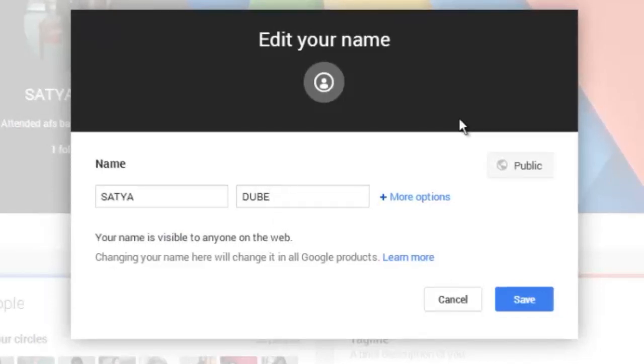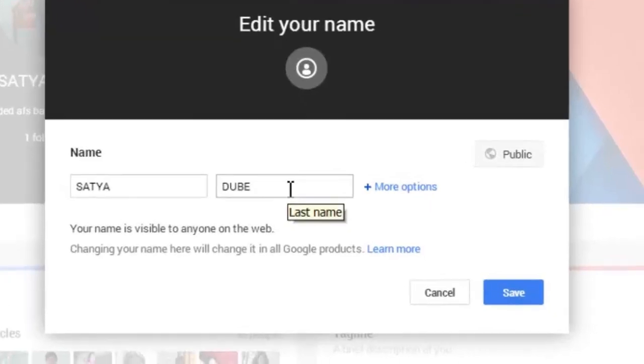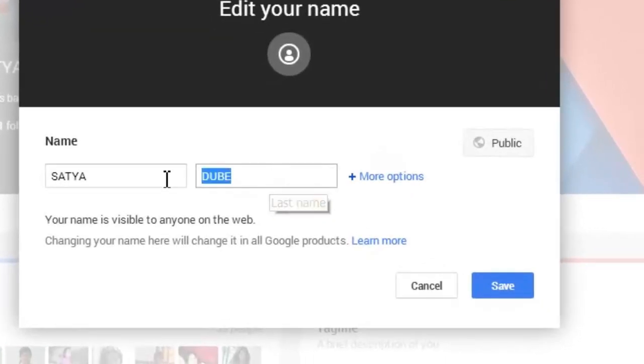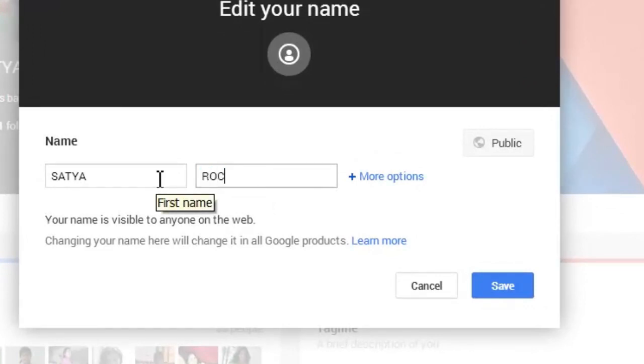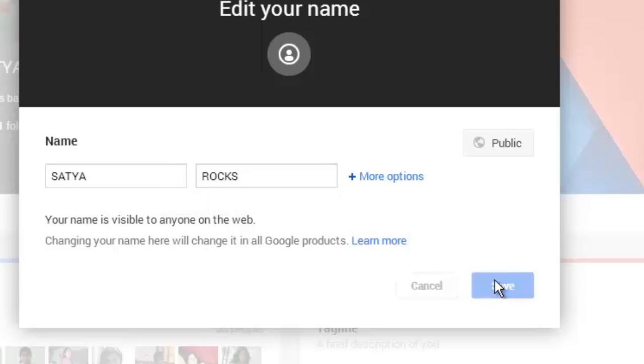Like I want my name to be Satya Rocks instead of Satya Tupay, so I will replace Tupay with Rocks. Now hit the save button.